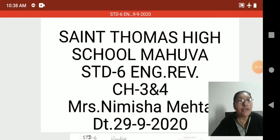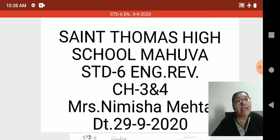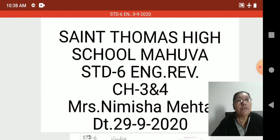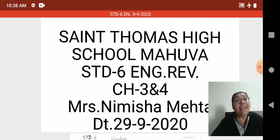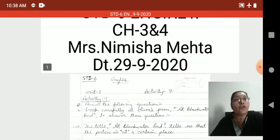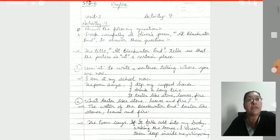Hello students, good morning. Once again welcome back to our online teaching classes of St. Thomas School, Mauva. Myself Nimisha Mehta. We have started the revision of chapters 3 and 4 for our unit test 2. Today let's start our remaining part of this chapter.